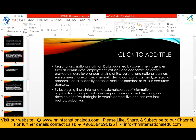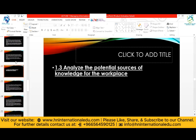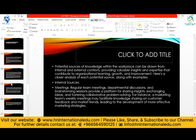Now we will discuss the sources of knowledge for the workplace. The criteria and command word approach are the same — the difference is we are now focusing on knowledge. For internal sources of knowledge, regular team meetings, departmental discussions, and brainstorming sessions provide a platform for sharing insights, exchanging ideas, and fostering collaborative problem solving. For instance, a marketing team's weekly meetings facilitate knowledge sharing on customer feedback and market trends, leading to the development of more effective marketing strategies.